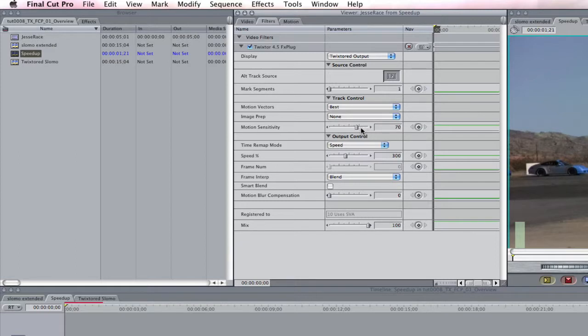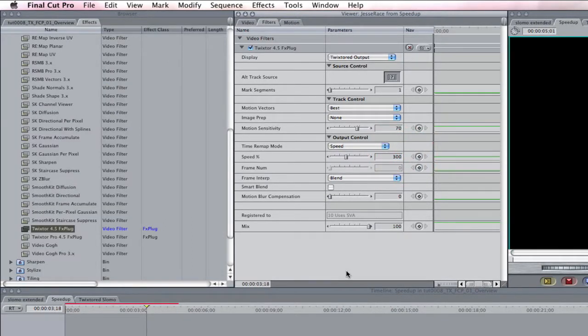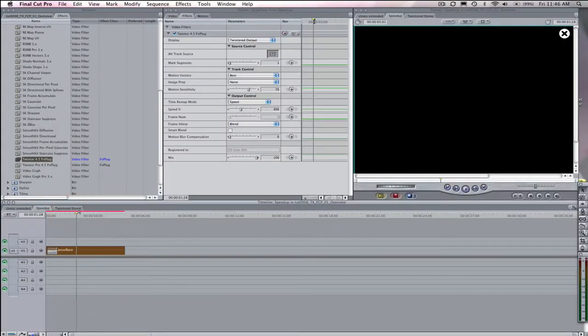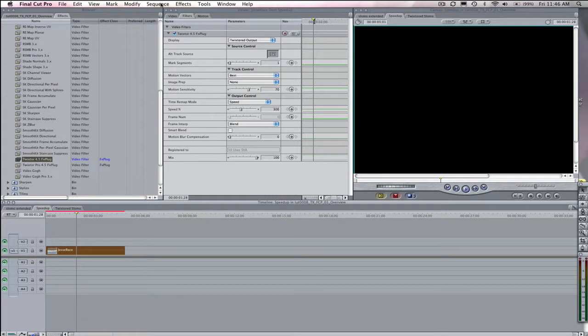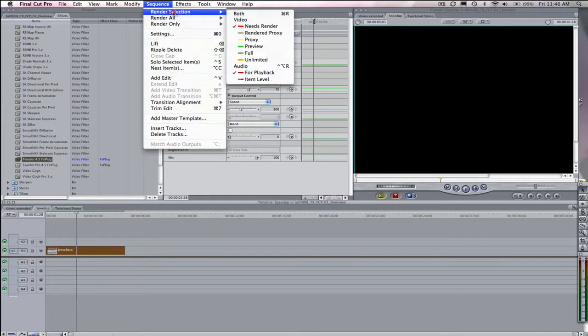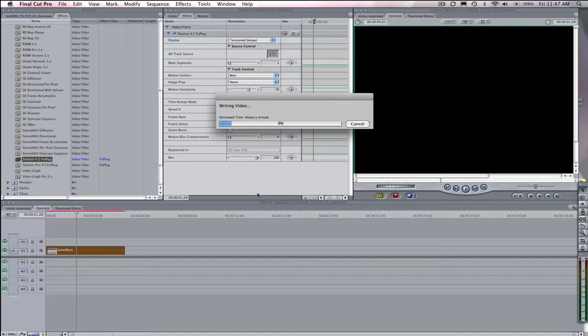If I choose to make it three times faster, that would be 300%. So if I put 300 in the speed dialog box, we can see the result. If I want to see the result though, I will have to render the selection since Twixtr is not real-time. I go to Sequence and Render Selection. The source clip that was 150 frames long, or 5 seconds long, is now 50 frames long, or 1 second, 20 frames long.